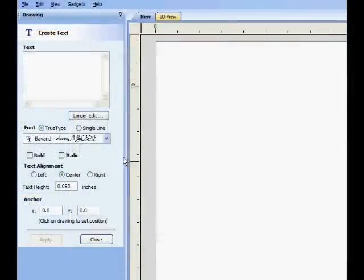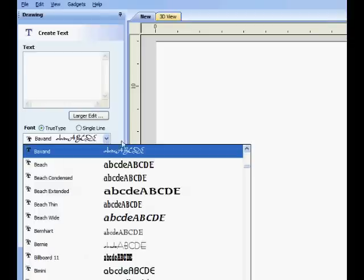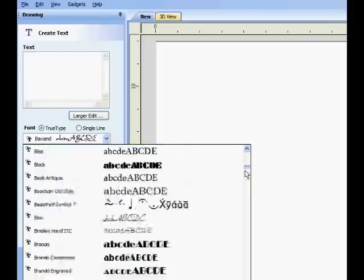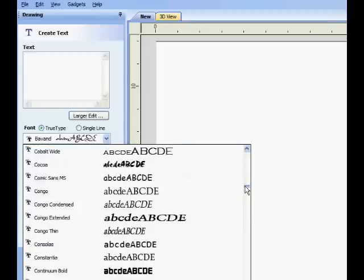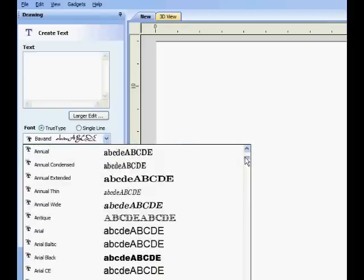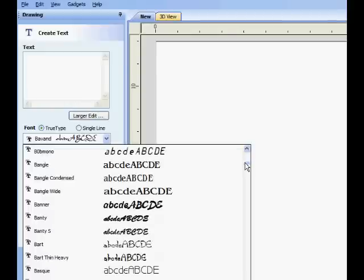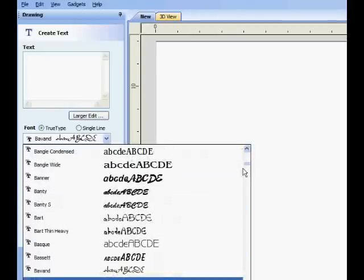Choose the desired text style, or font, from the drop-down menu. There are many fonts to choose from. Here, we are selecting the Bavond style.